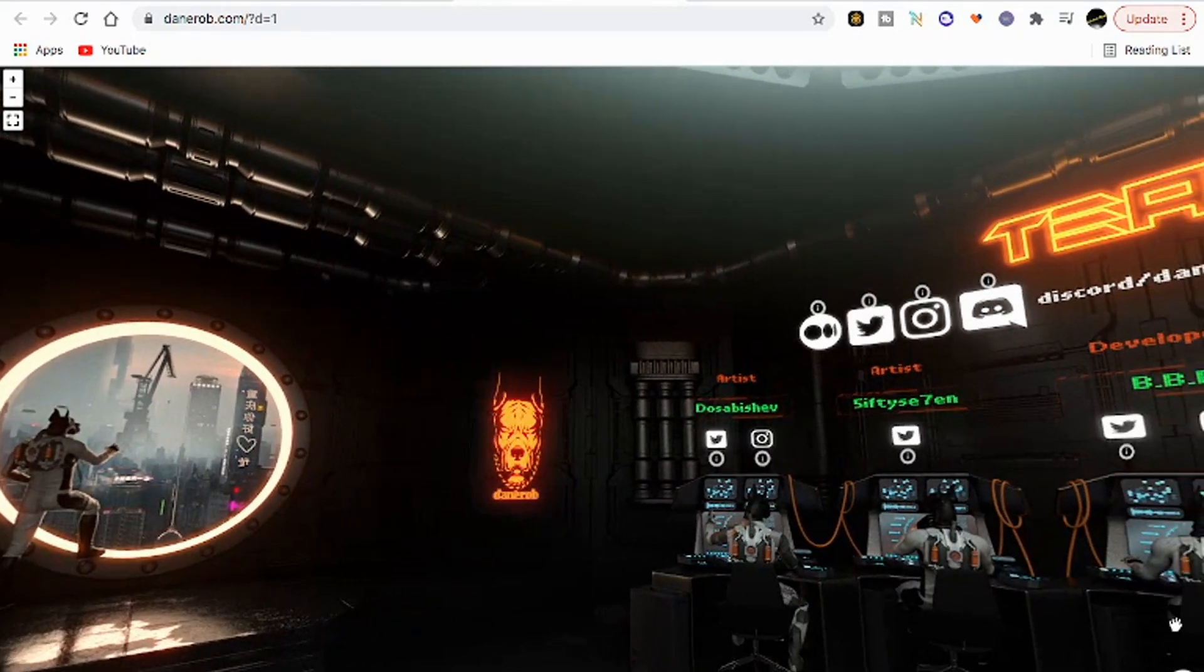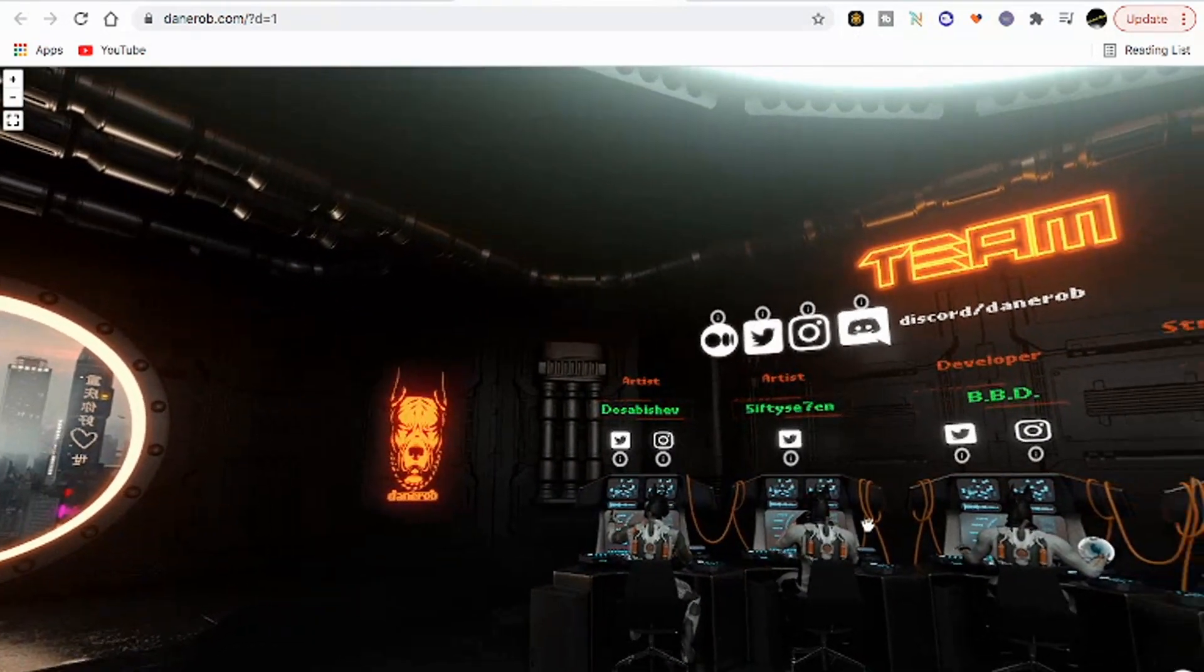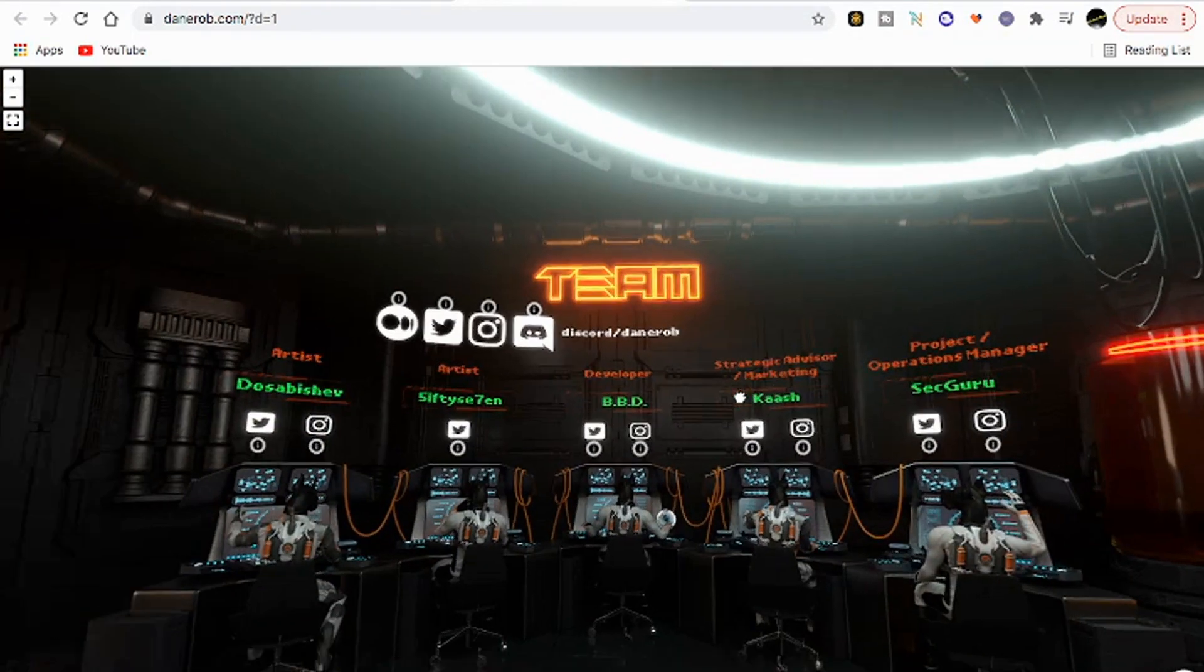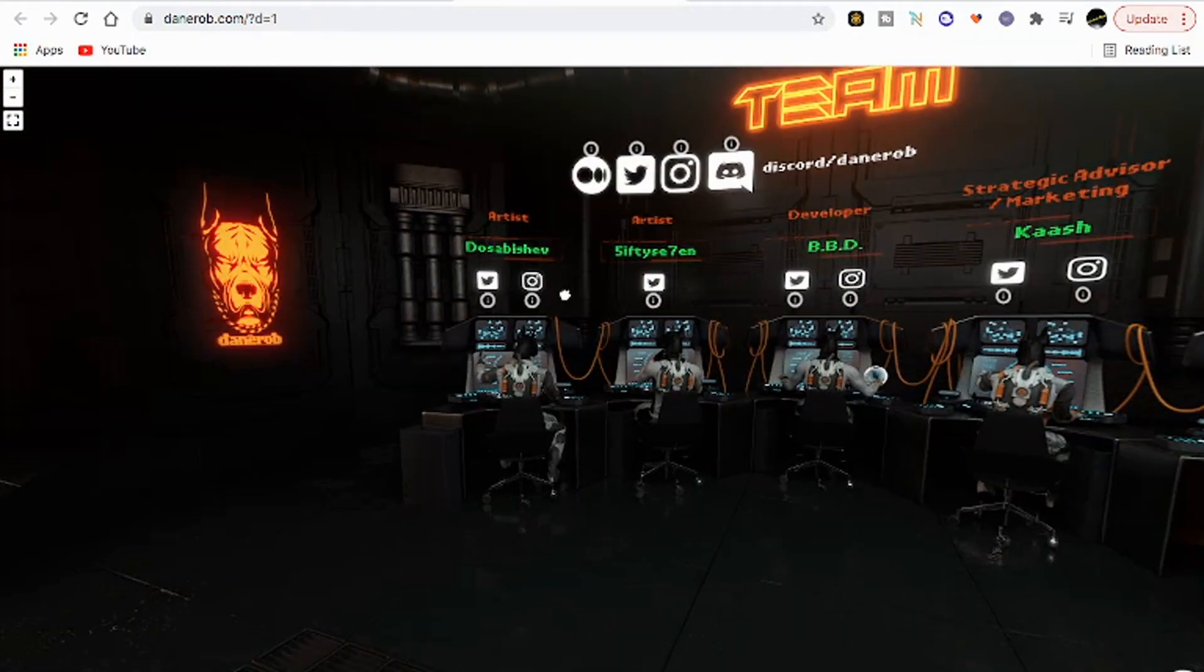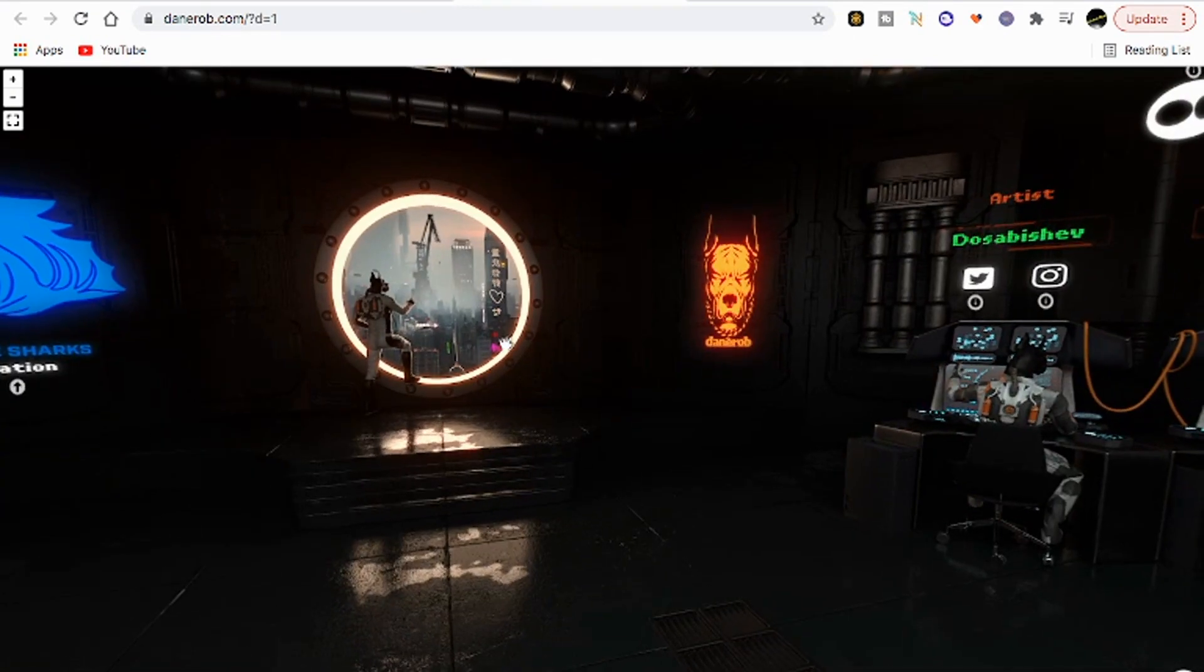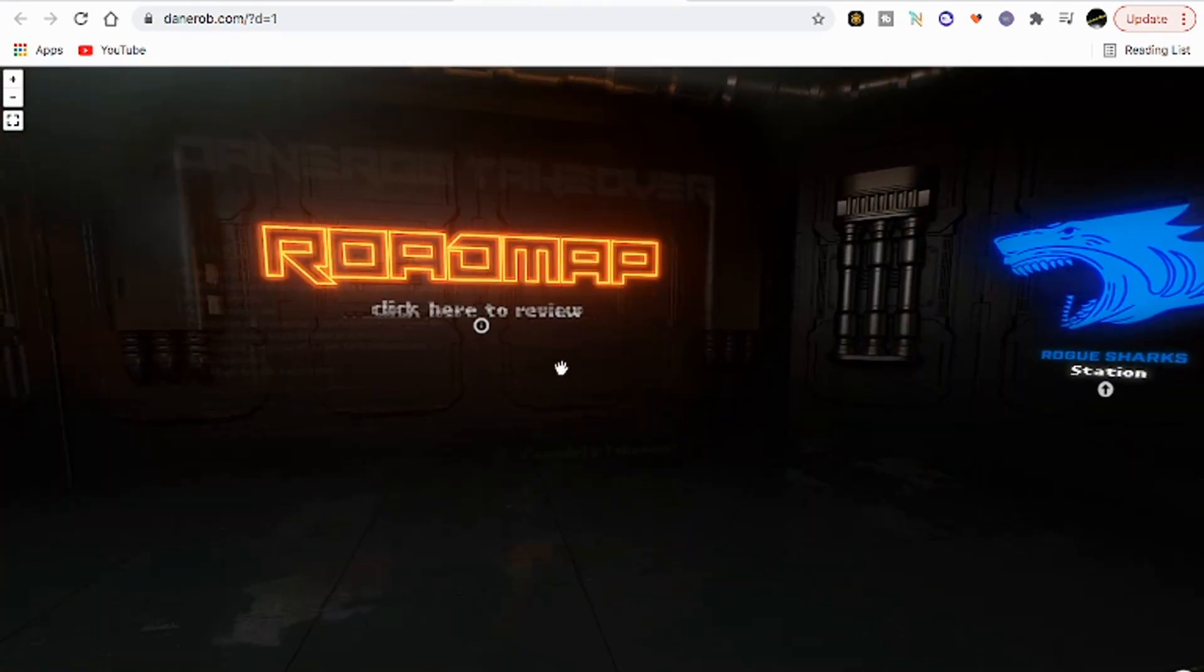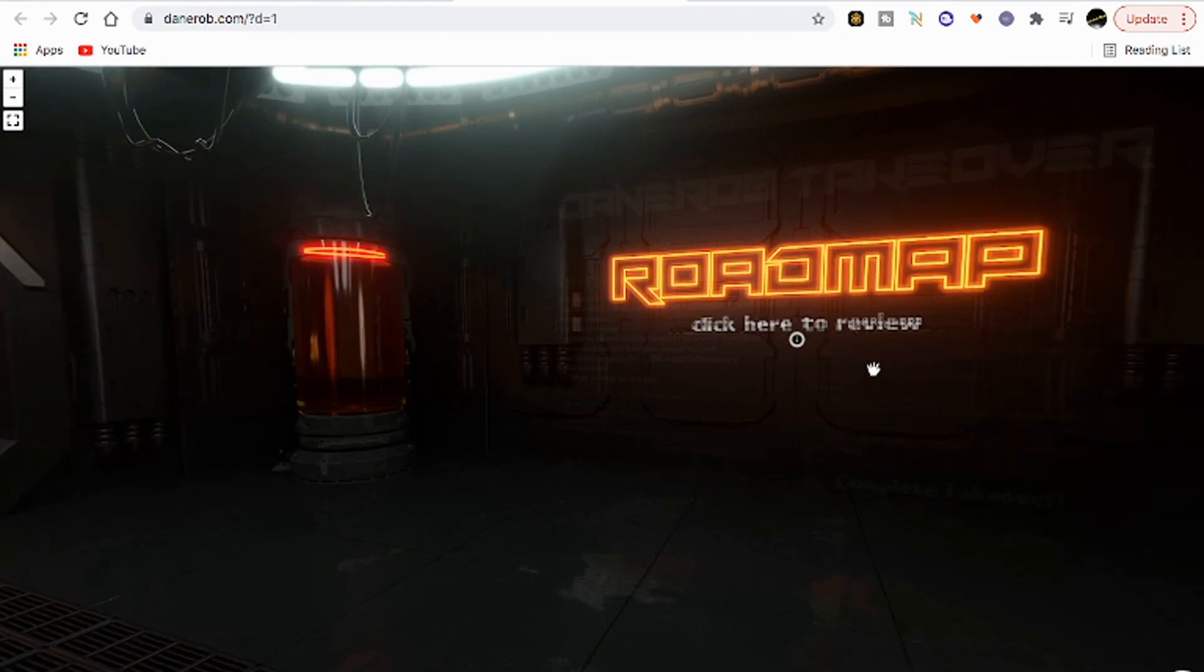Very cool site. I mean if you could pull this site off, I'm good with it. I trust you with my money. I've aped into stuff that didn't even have anything close to looking like this. That's cool, roadmap, click here to review. I feel like I'm in the metaverse right now, running through the metaverse, Danerob behind me chasing me.